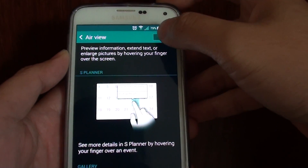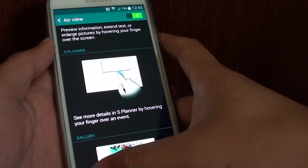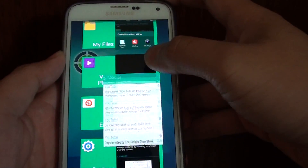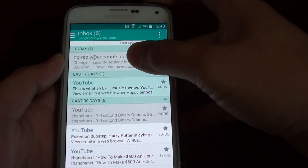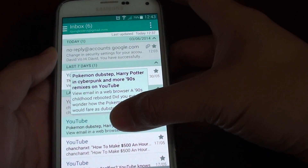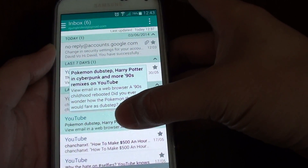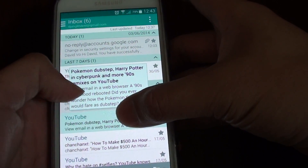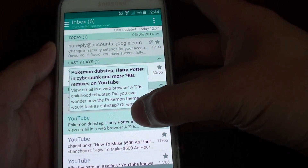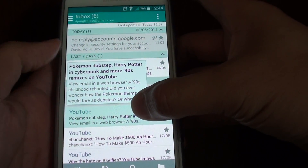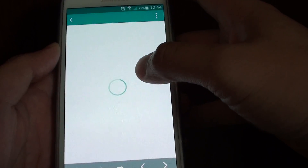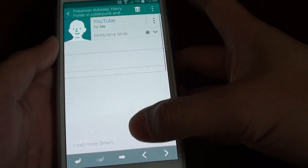Once AirView is enabled, you can go back to your email app. In the email app, you can simply hover your finger over each of the email messages and a small preview pop-up will show the email message title and content. From here you can see a brief preview — if you're interested, you can tap on the email and it will open up so you can read more.